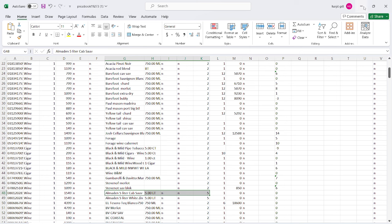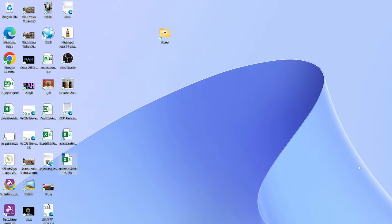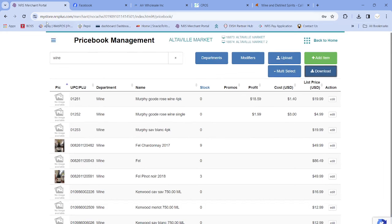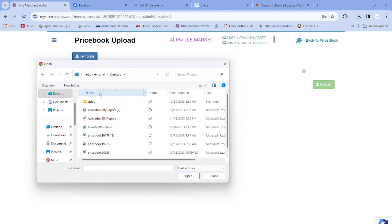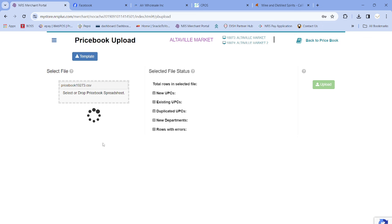You can close or minimize Excel when done — make sure you have Excel installed. Go back to mystore.nrsplus.com. Before you downloaded, now you upload. Click Upload, then select or drop the price book spreadsheet — the file we just edited. Click Save, go to the Desktop, and find the same file. The system tells me I have 477 items with changes. Click Upload — it is uploading now.